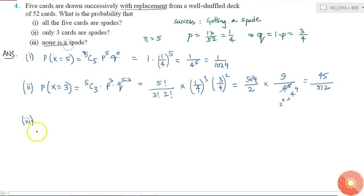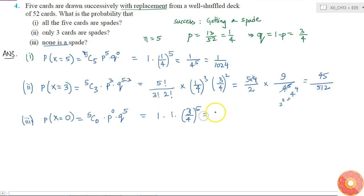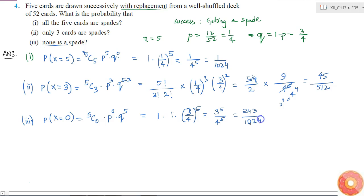The third part asks for the probability that none of the cards is a spade, i.e., P(X = 0). This equals 5C0 × p^0 × q^5 = 1 × 1 × (3/4)^5 = 3^5/4^5 = 243/1024.